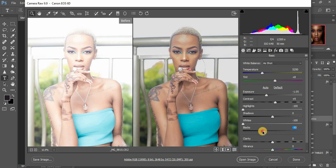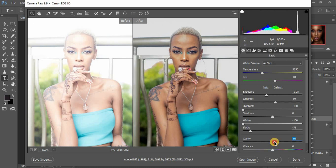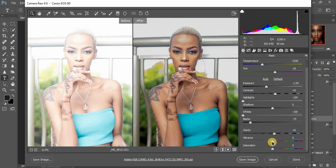I'm going to add Blacks to supplement the contrast — pulling them in to around negative 69 or negative 70. You can see our progress for this portrait. Then we are going to come to Clarity and add a little bit to get back the skin details, and then add Vibrance and pump it up to regain the vibrant colors in this portrait.